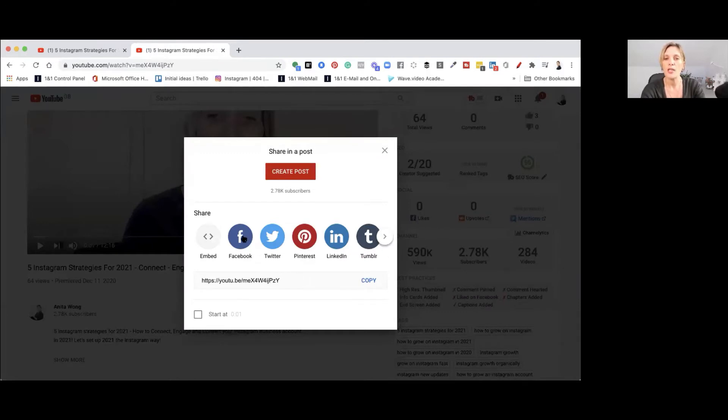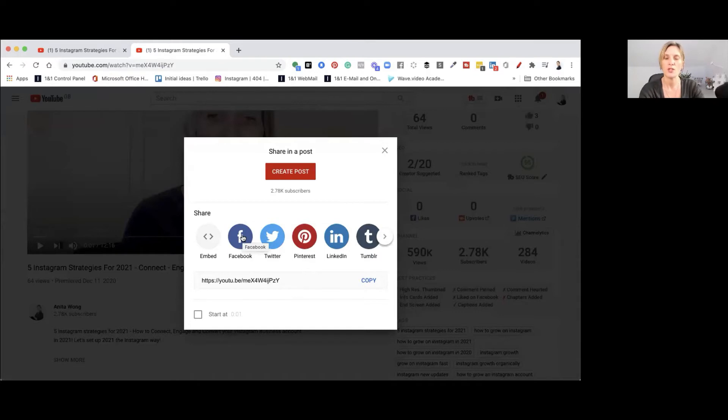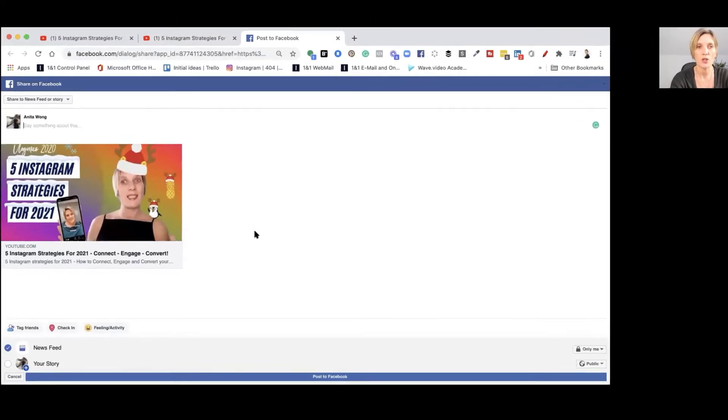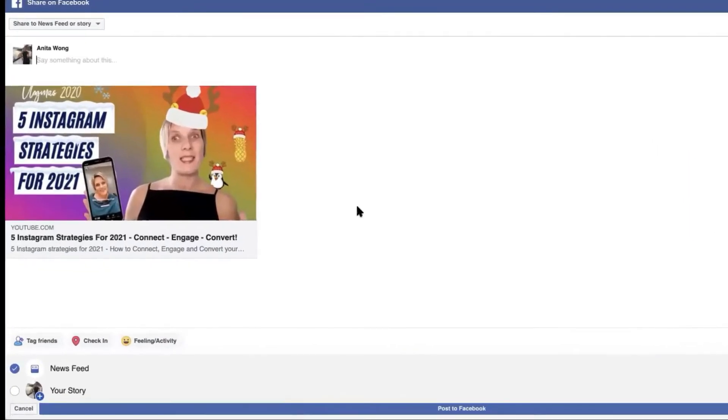So to share it to your Facebook stories there is a few things you need to do. So first of all click the Facebook widget. This is going to open up your Facebook business page so as you can see here we are on Facebook. So it's actually brought the thumbnail of the video and the actual video in here.